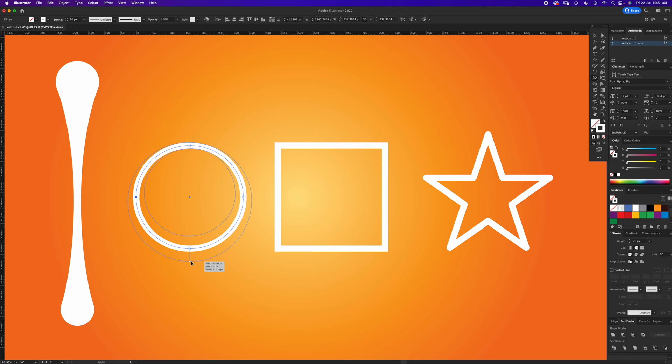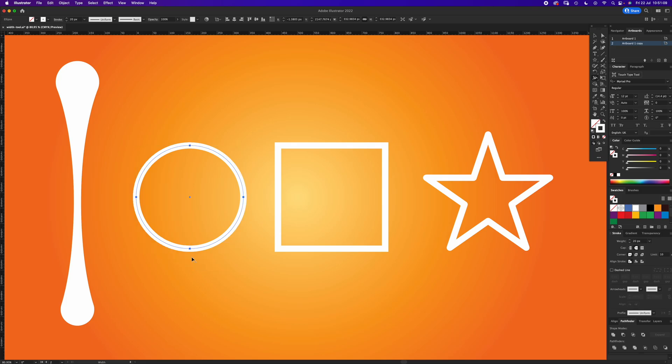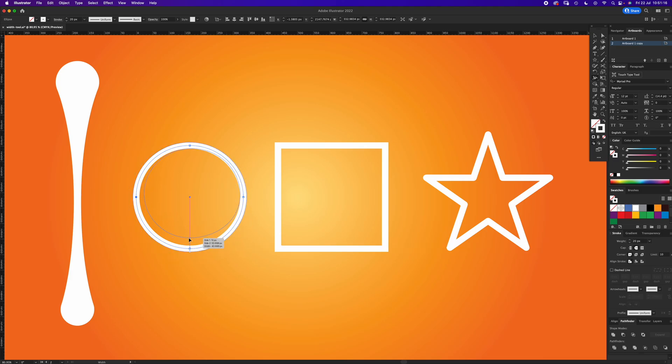If I undo that and if I use the Width Tool and I drag in and press Option, then it does it inside the stroke. That's just a little thing that not many tutorials cover.